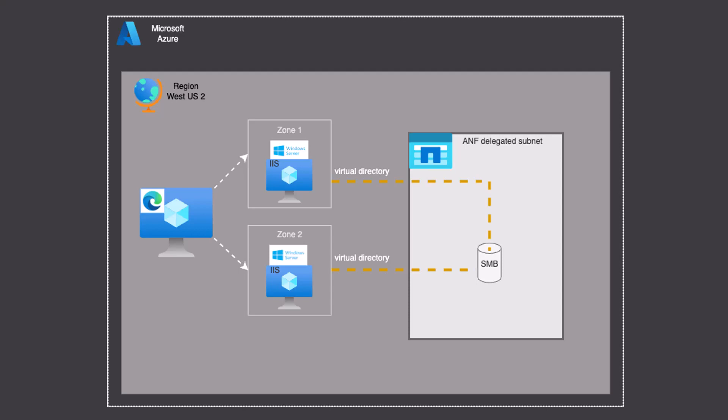They both have Internet Information Services application installed and set up. Both IIS servers need to access the same content, and we will deploy a virtual directory for that purpose. We will use an Azure NetApp Files SMB share for that data.